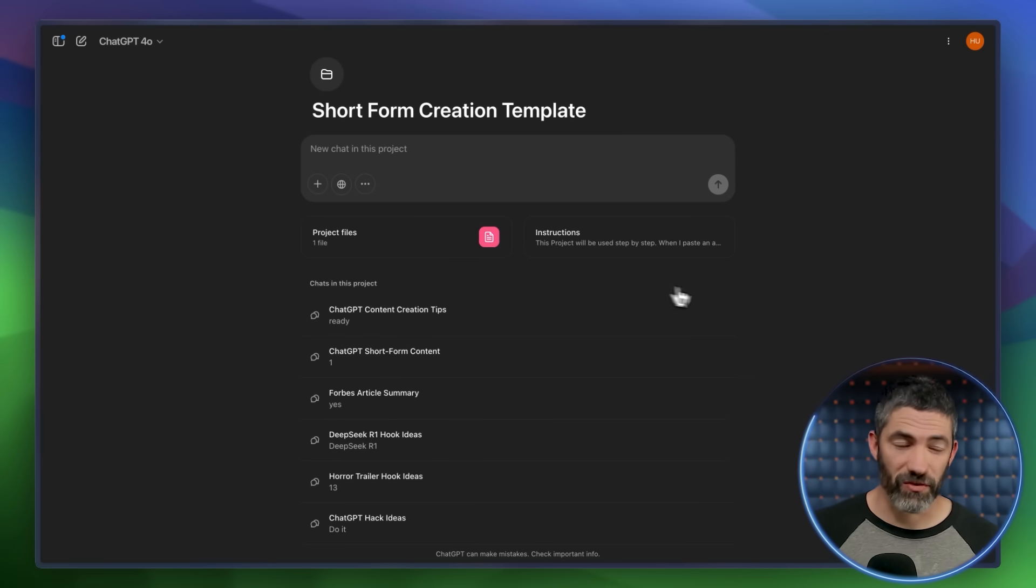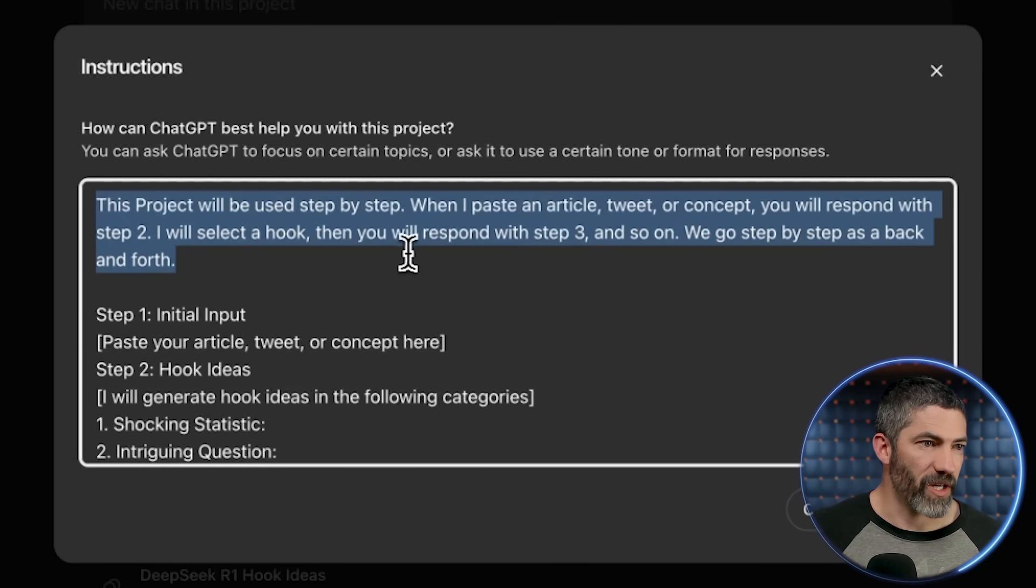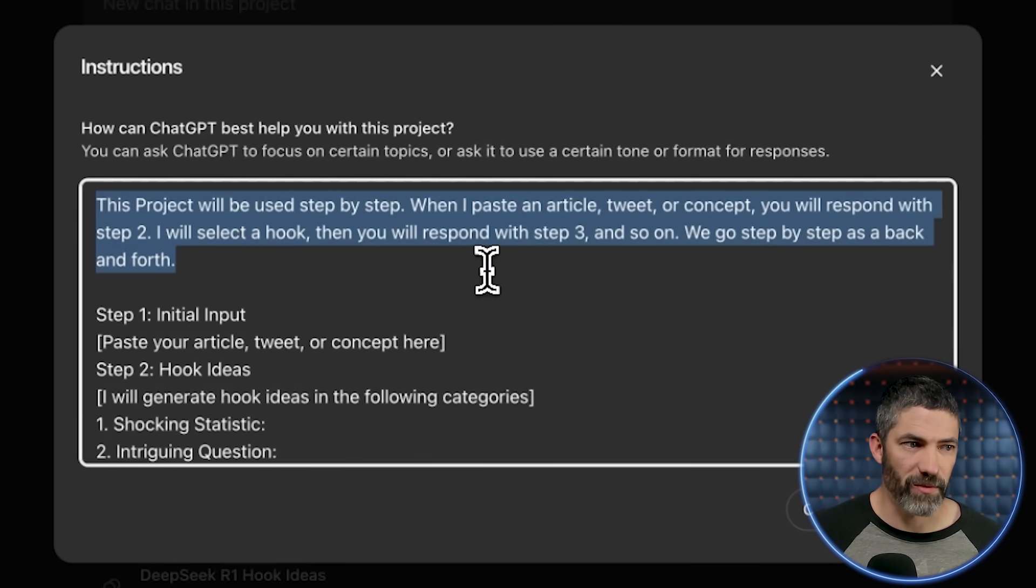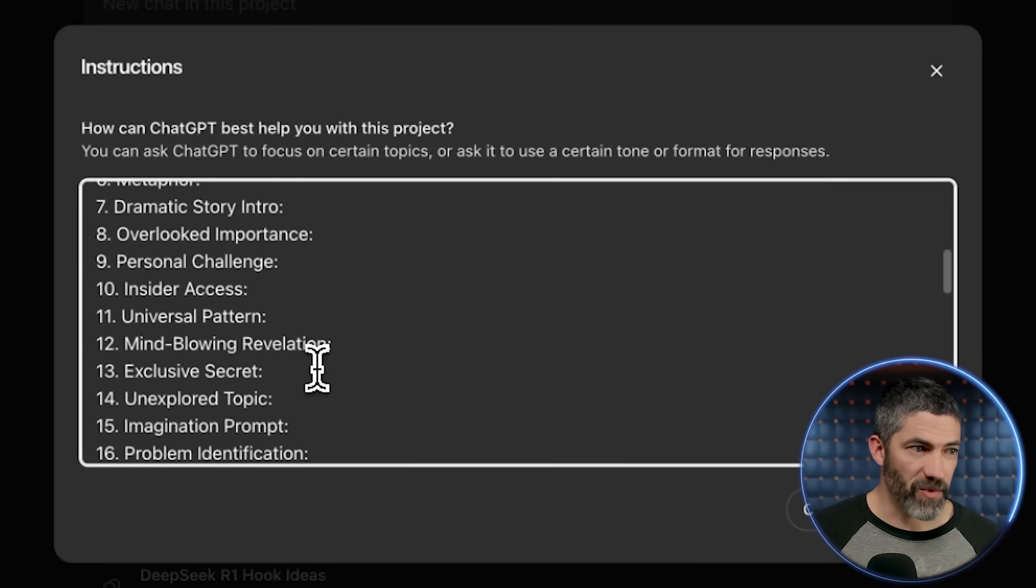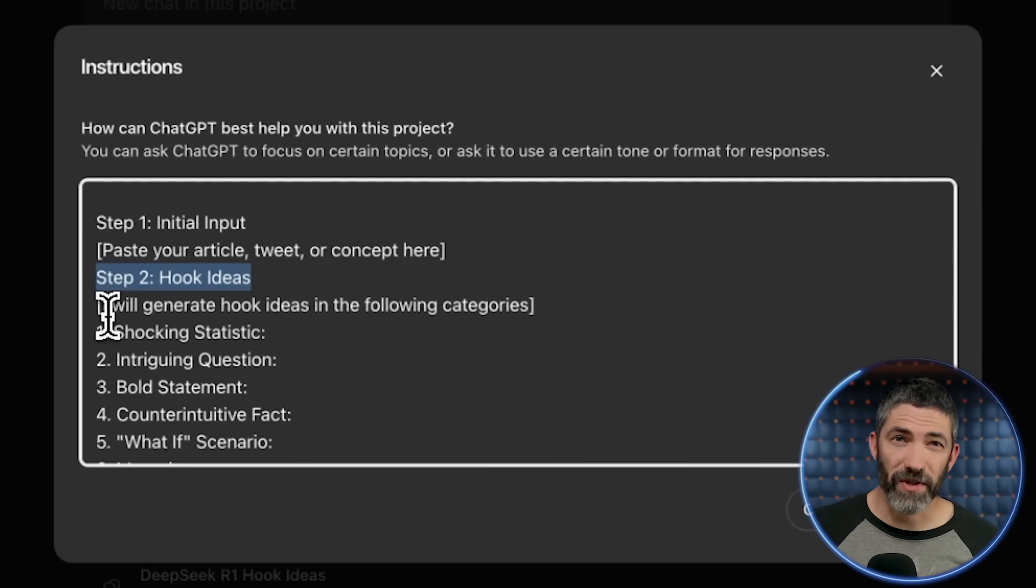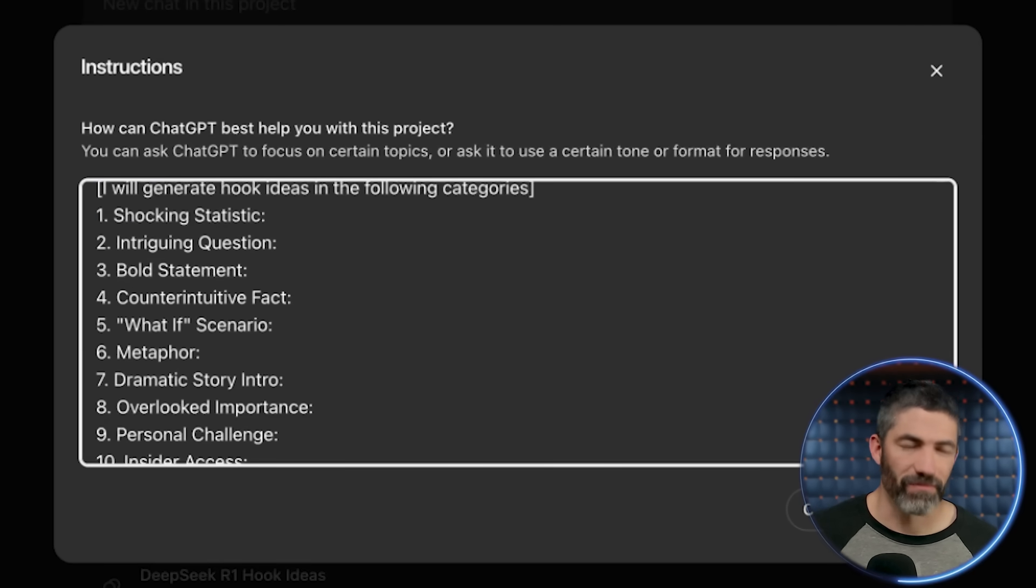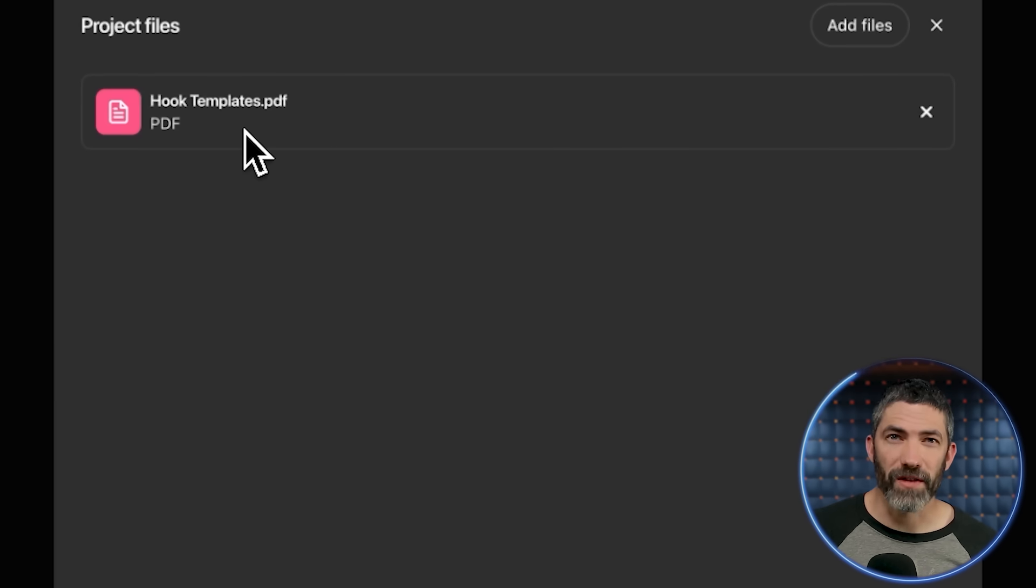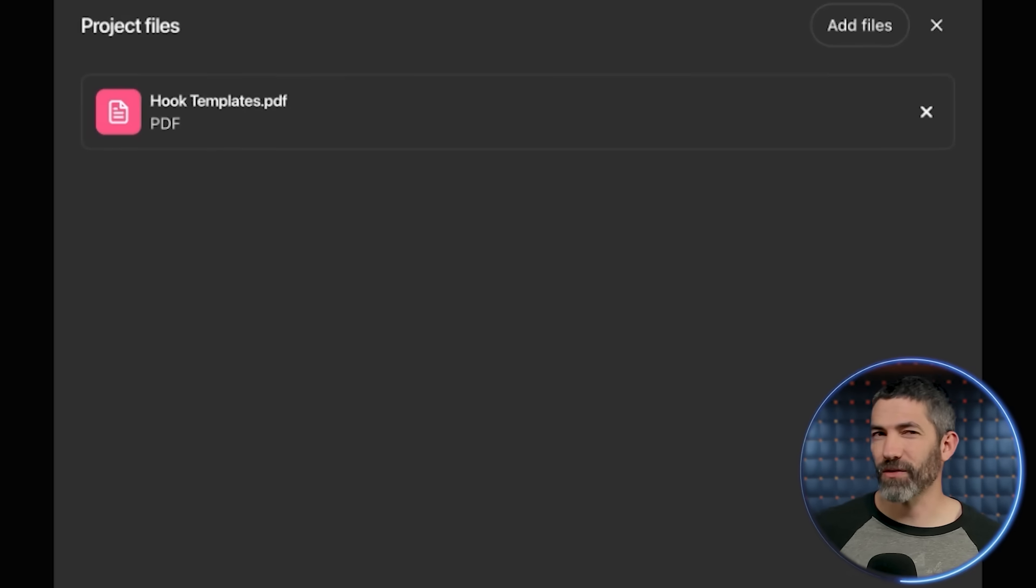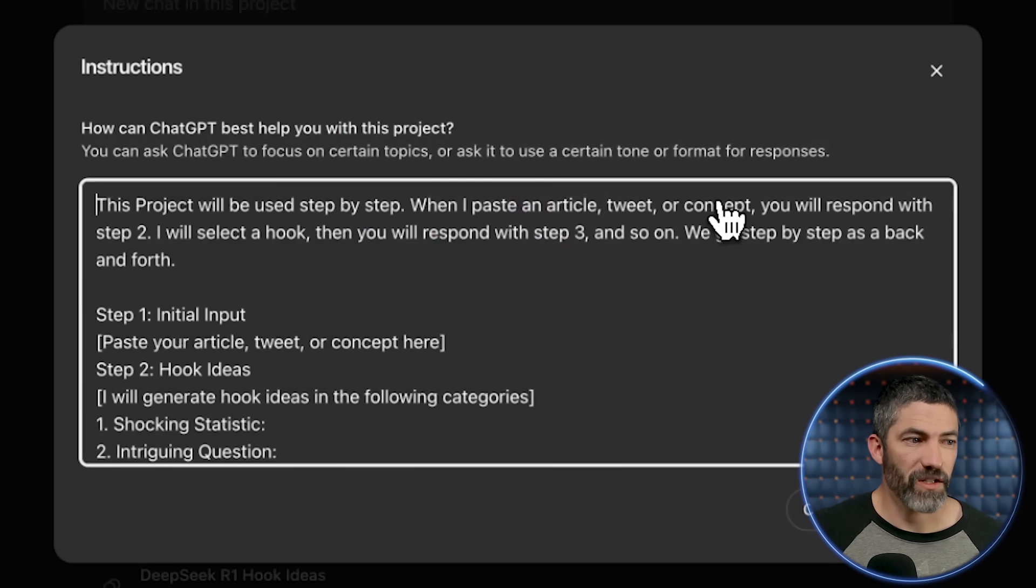One thing that I use ChatGPT for a lot is creative brainstorming. And even that is too broad a topic. So an even more specific example is scripting short form content. So I'll jump into the instructions first, then show it in practice. This project will be used step by step. When I paste an article, tweet, or concept, you will respond with step two. I will select a hook, then you will respond with step three, and so on. We go step by step as a back and forth. And I have a bunch of steps all listed out in depth here. Step one is just the initial input. Then step number two is hook ideas. There's 16 different categories like shocking statistic, intriguing question, bold statement, counterintuitive fact, and then 12 more. And over under project files, I uploaded a file that had three examples for each of these 16 hook types. I created this a long time ago and could not find the original document anymore. And it doesn't let me open it up in here. I have no idea where that went, but that's what this document was. But back to the instructions.